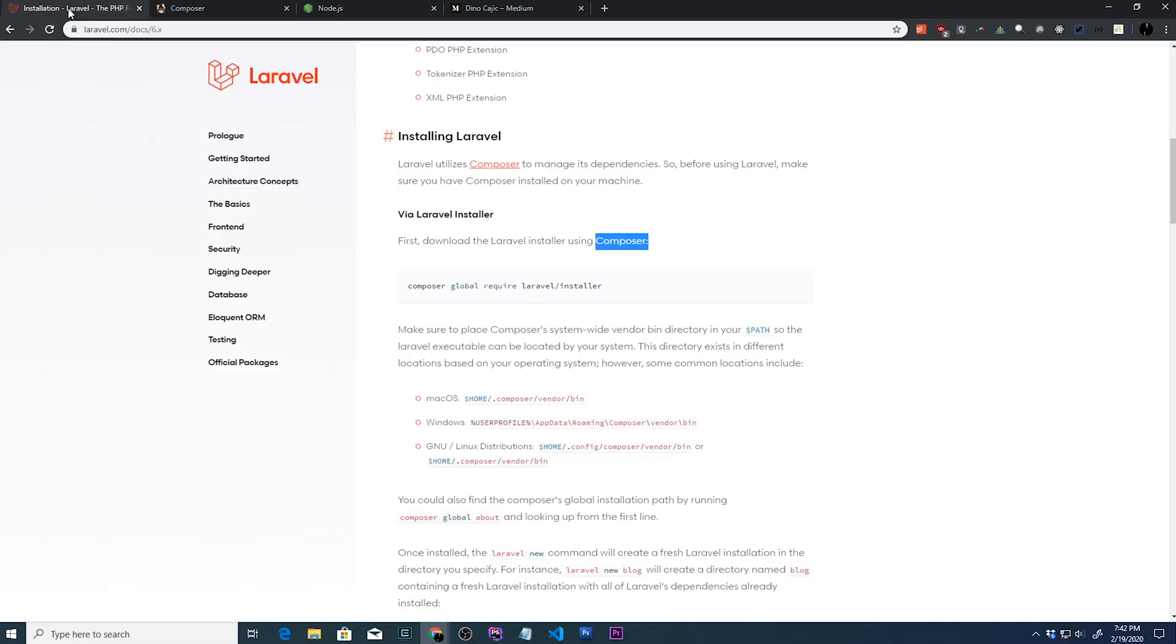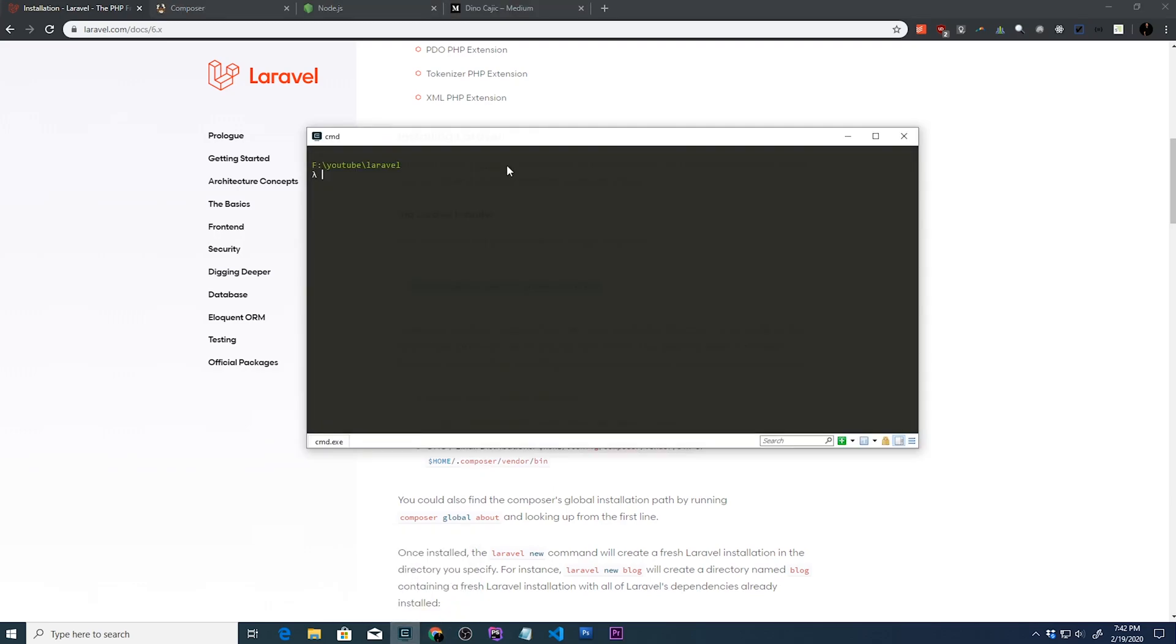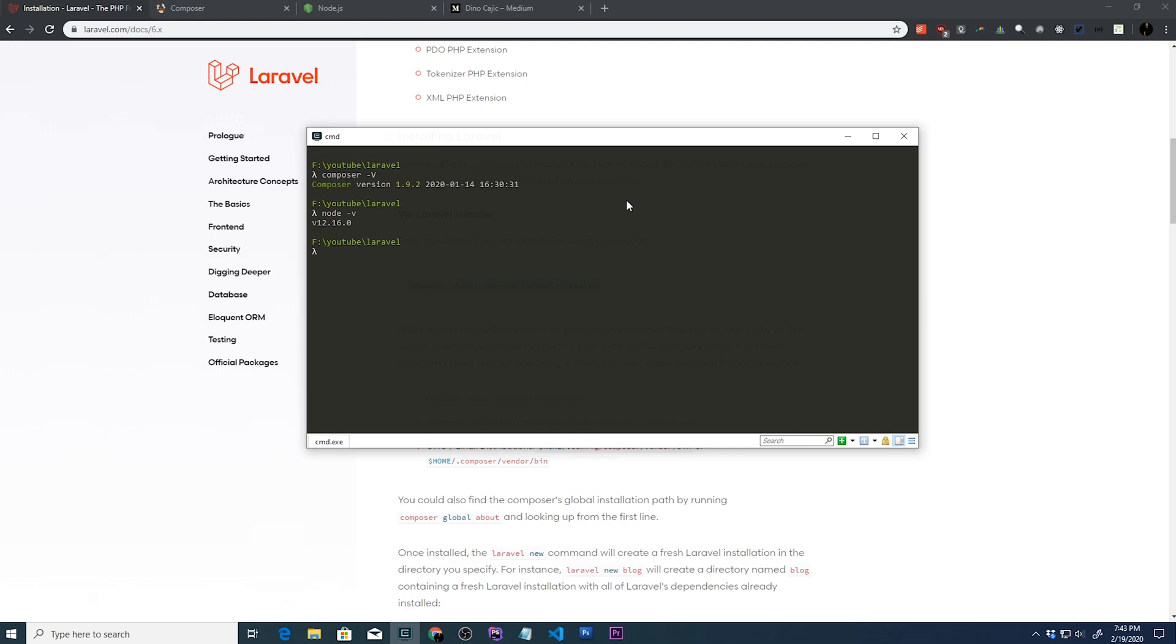Once you have everything installed at Composer and Node, run the following command and you should have everything up and running that you're going to need in order to create a new Laravel project. So you can type in composer-v to check your latest version of Composer. You can also do node-v and once you install Laravel globally, Laravel-v. This will just tell you what version of Node, Laravel and Composer.